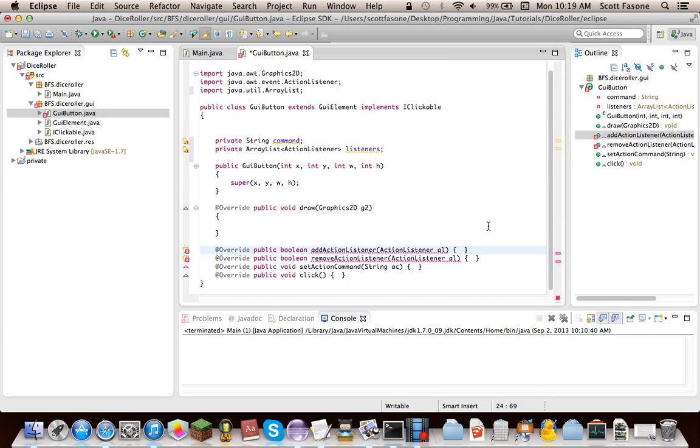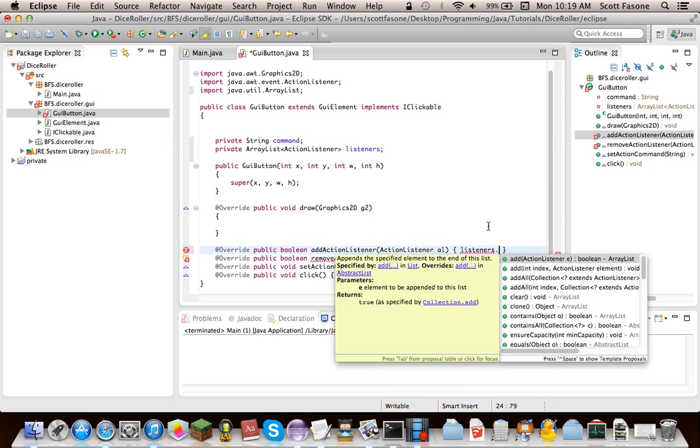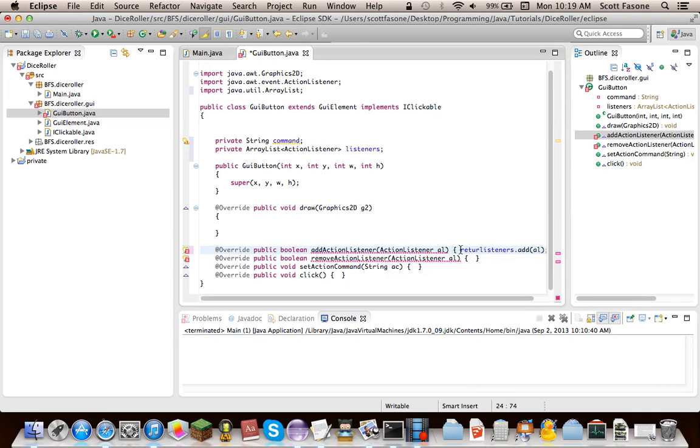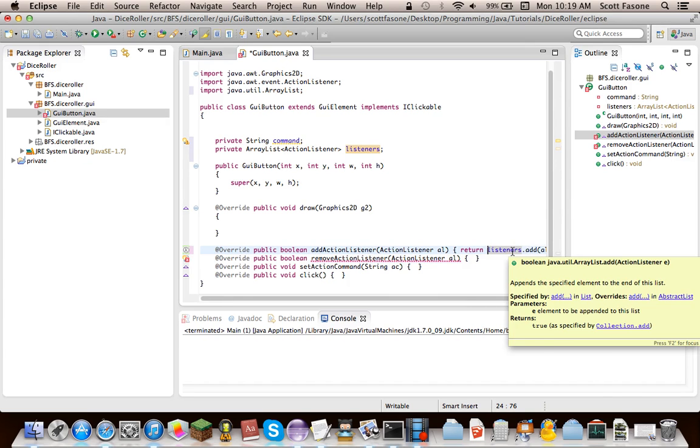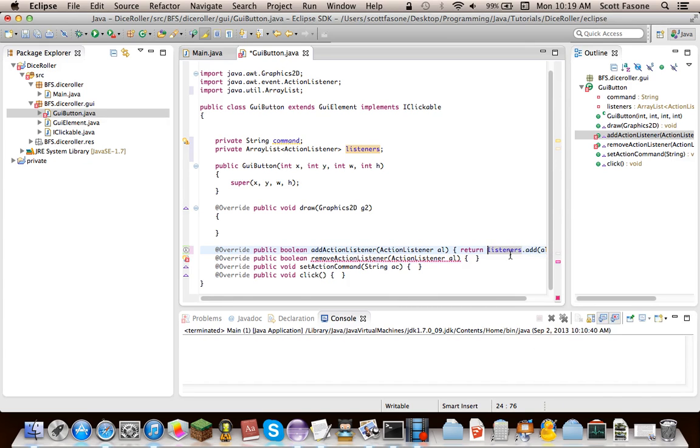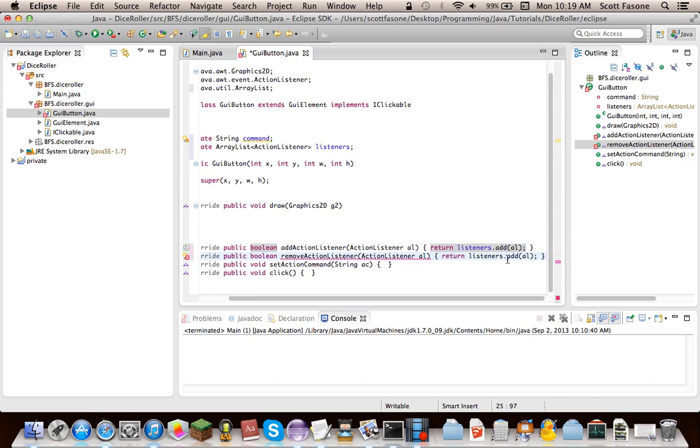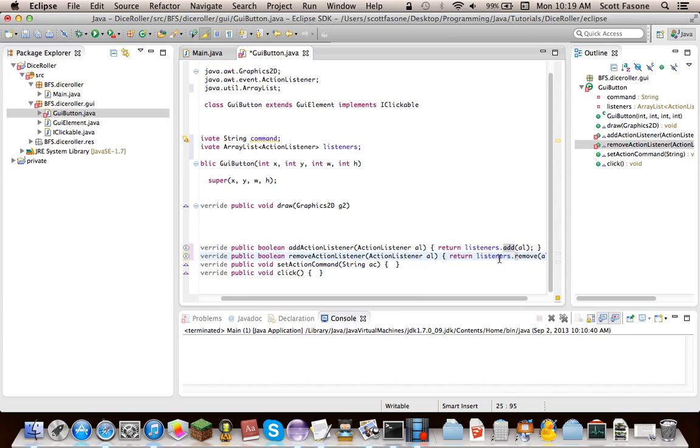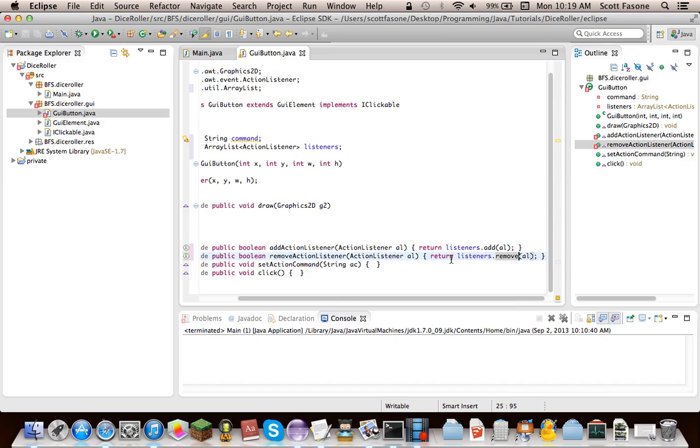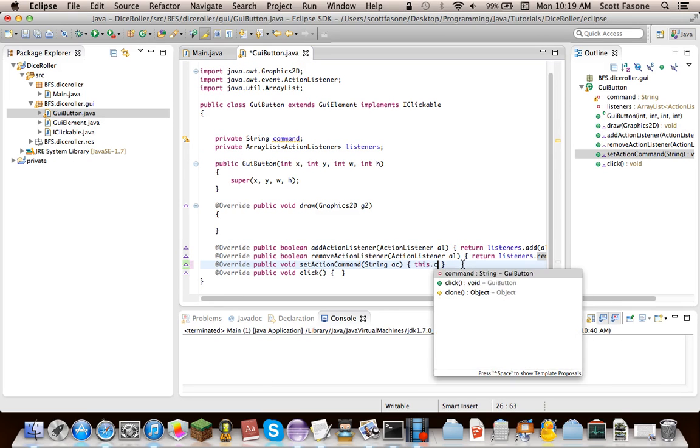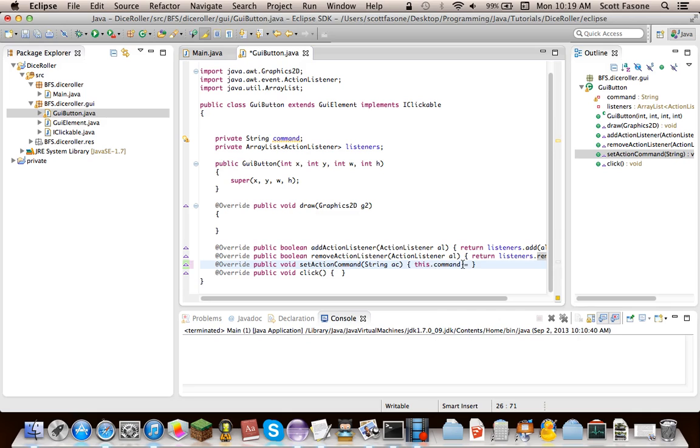So then for this, we'll just, I know I haven't instantiated listeners yet, but that's fine for now. So now we just add. Well, we return this. So that means the add method for array lists, return a boolean as to whether it was added. And that's the exact same for whether they were removed or not. So we just have to do the exact same thing, but with remove. So that was easy enough. Now for this, we just do this.command equals AC. Pretty simple.